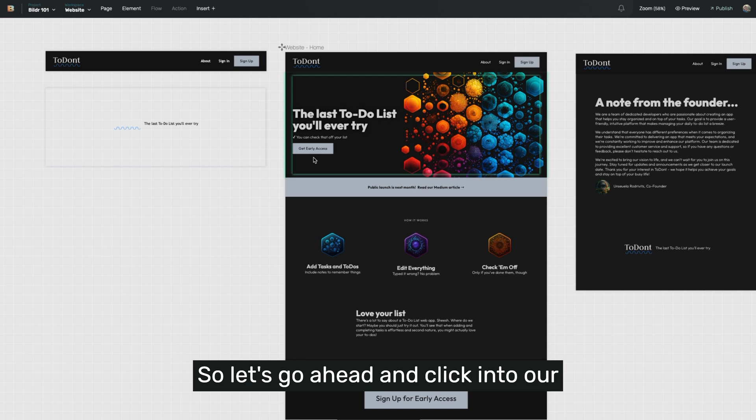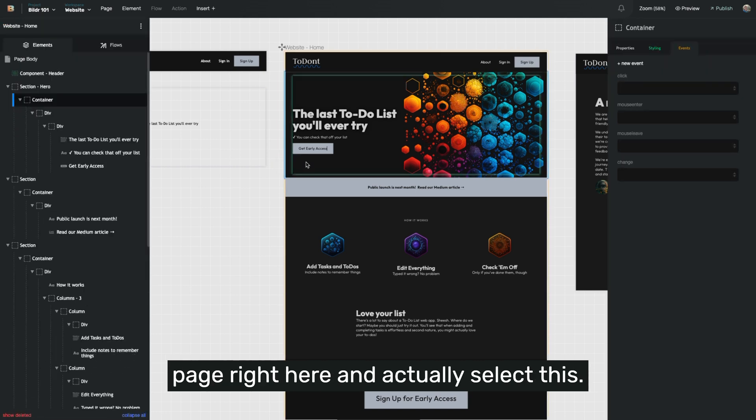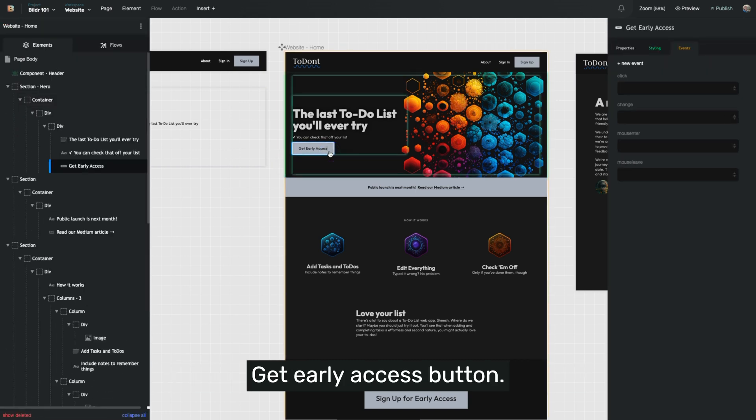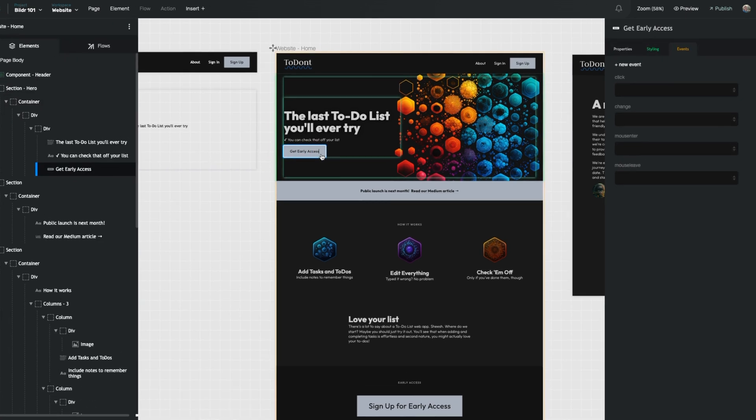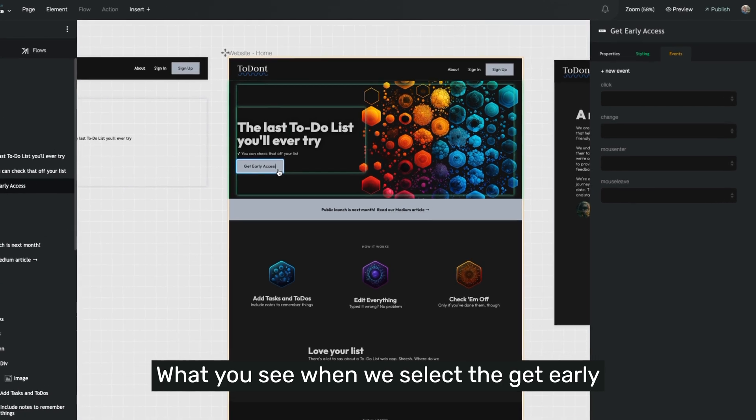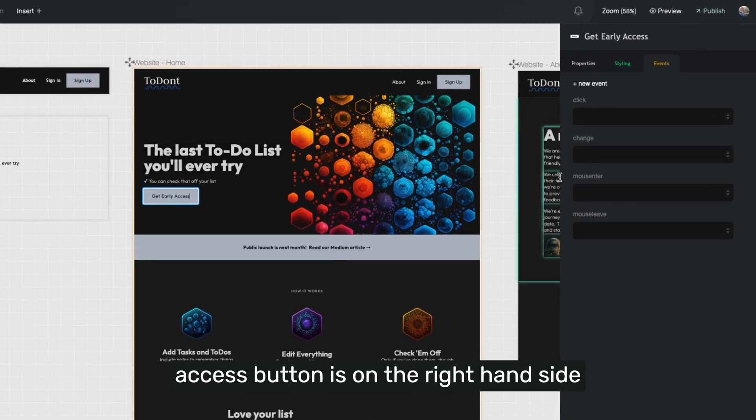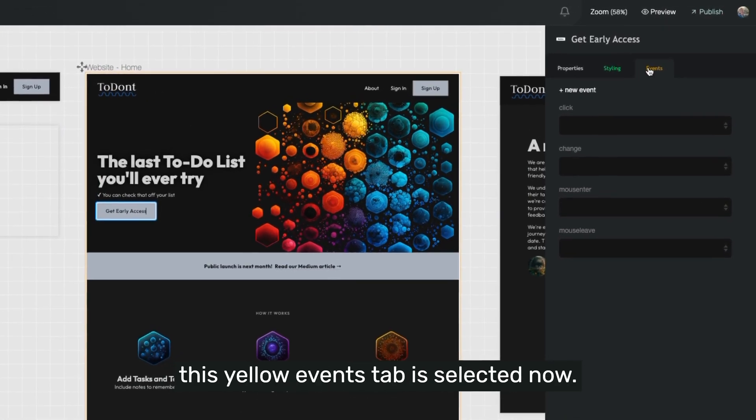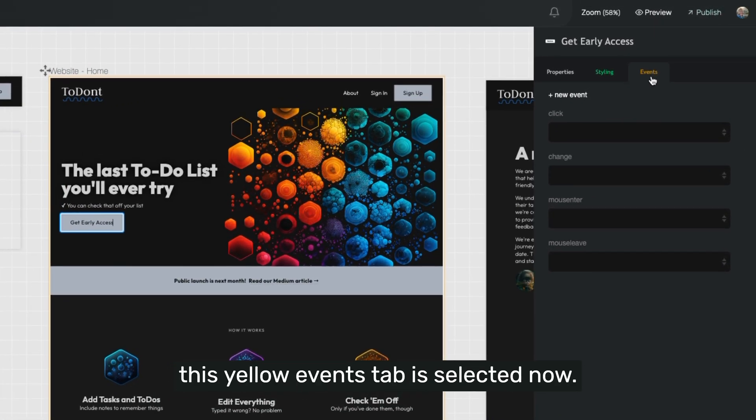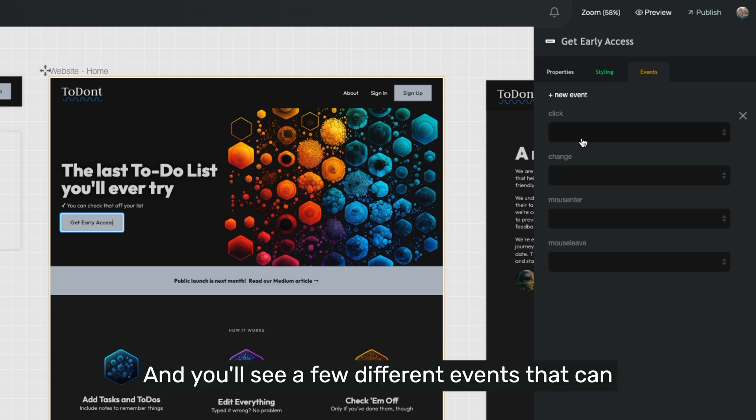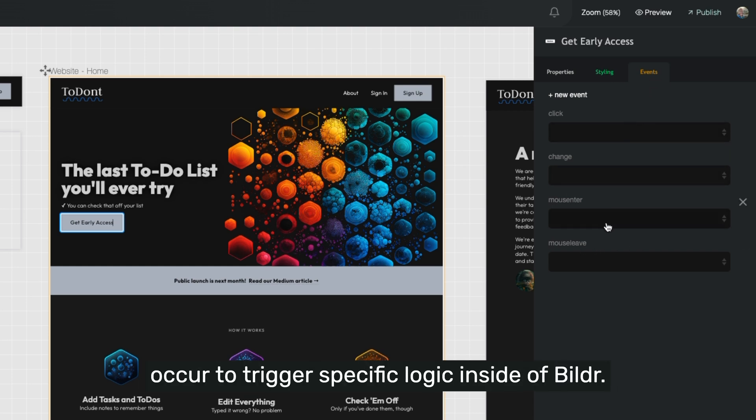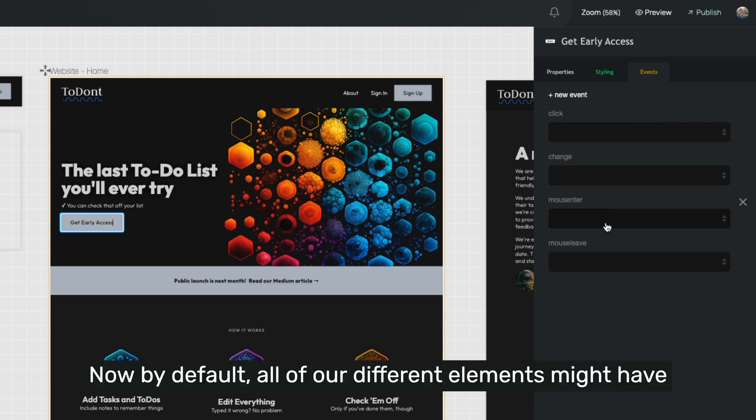So let's go ahead and click into our page right here and actually select this Get Early Access button. What you see when we select the Get Early Access button is on the right-hand side, this yellow events tab is selected now, and you'll see a few different events that can occur to trigger specific logic inside of Builder.